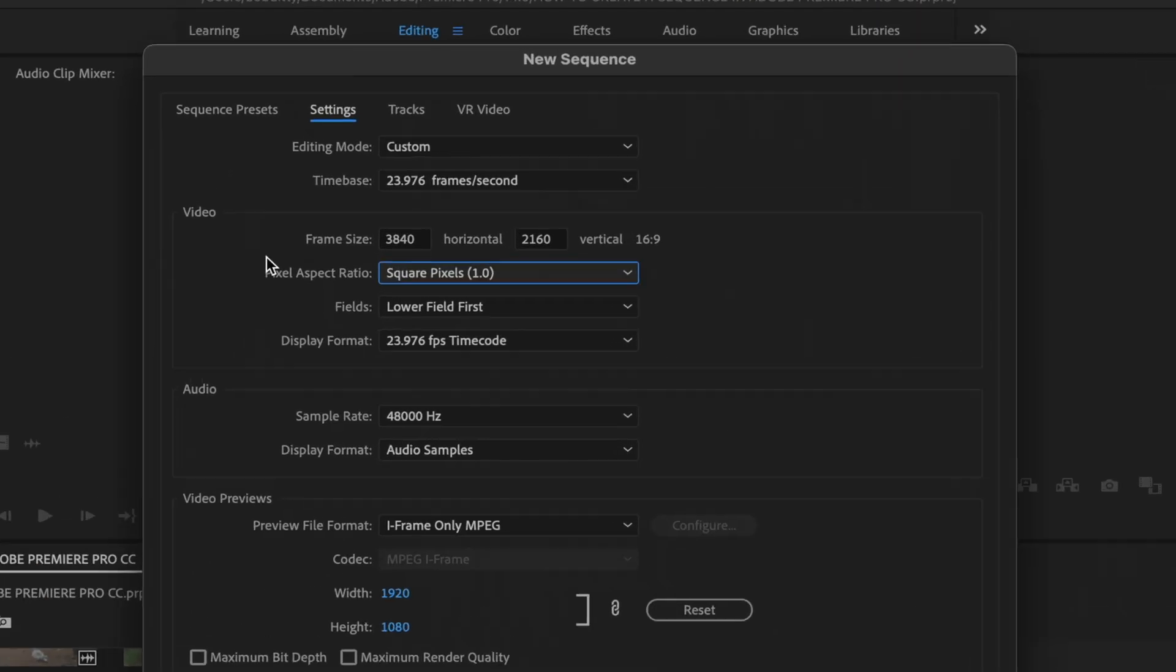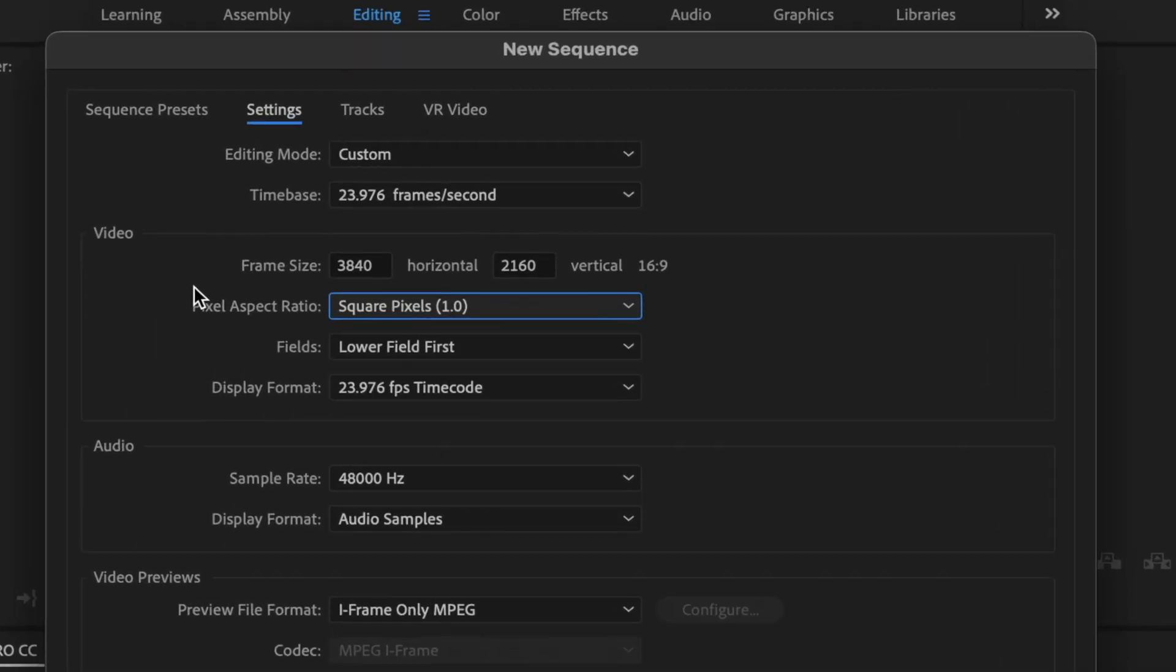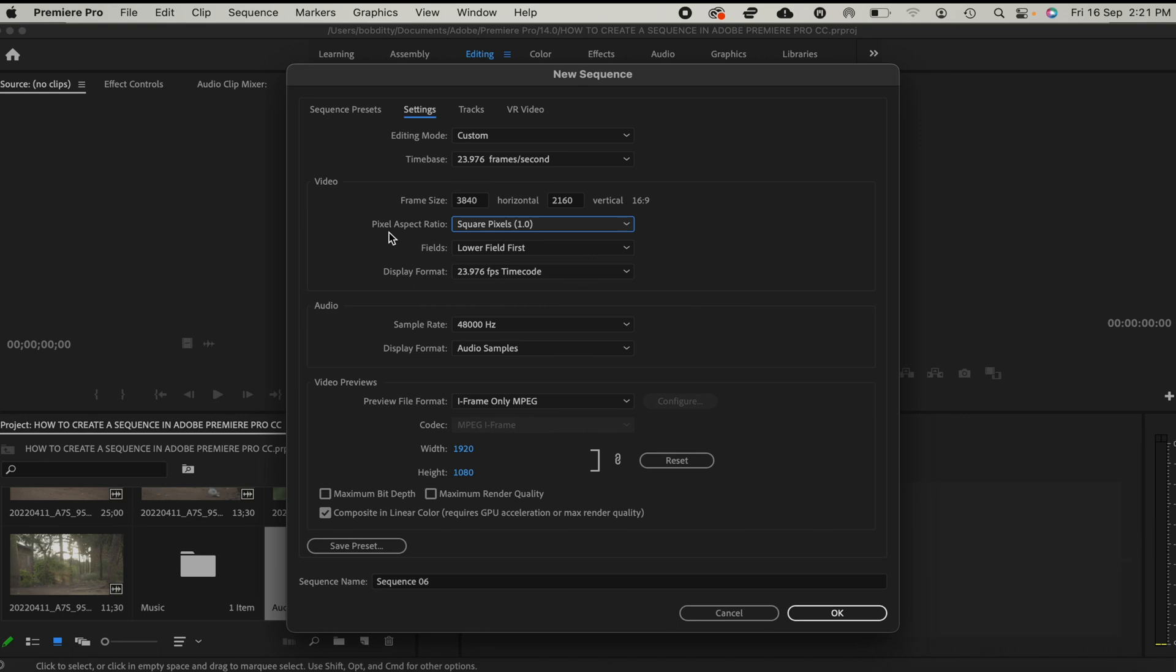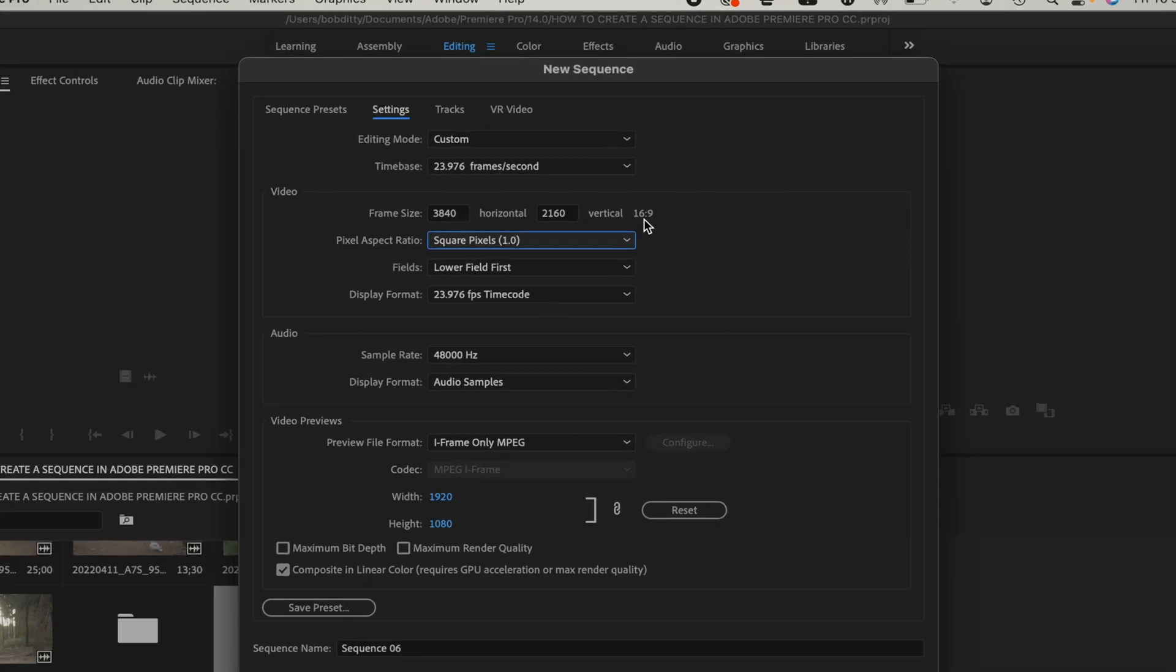Since we are going to edit our videos in 4K, we shall leave this at 3840 by 2160. And then for our pixel aspect ratio, we shall leave it at square pixels 1.0 to maintain the vertical aspect ratio of 16 by 9.